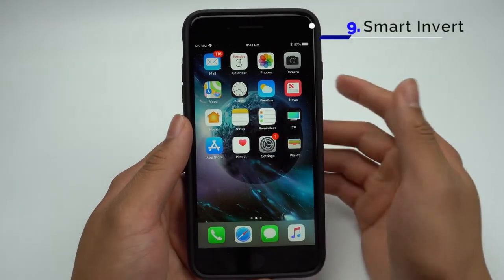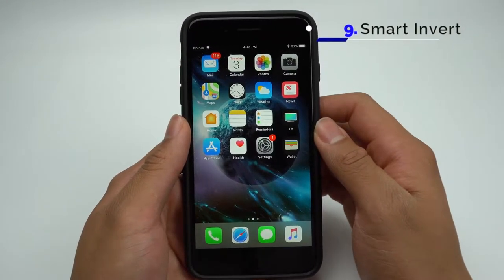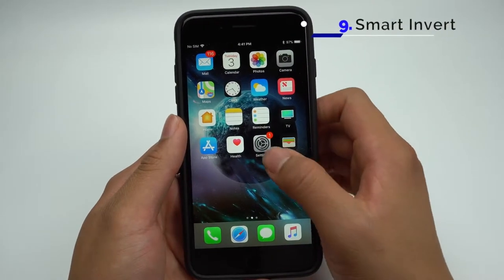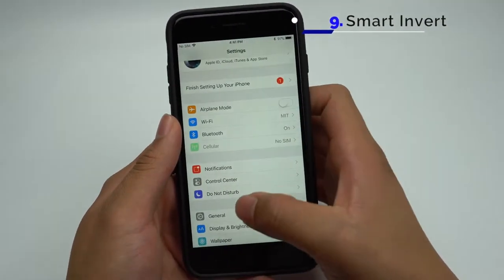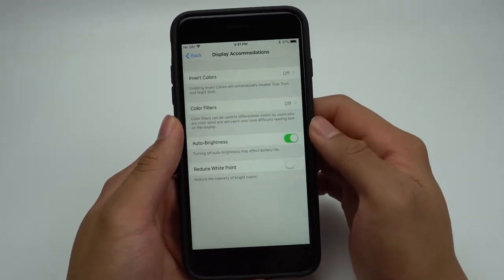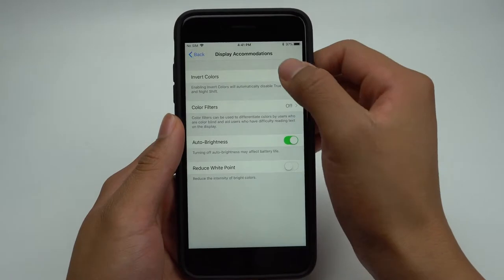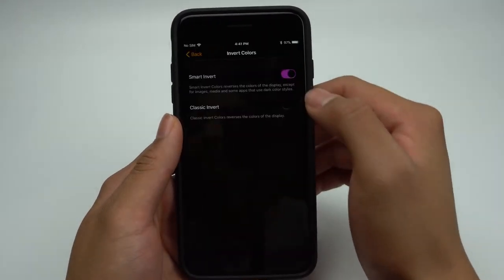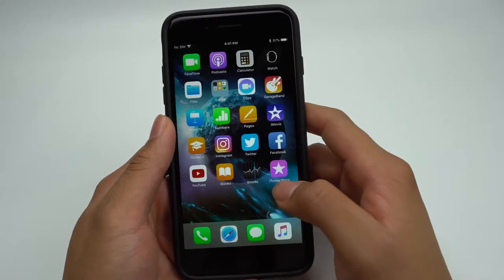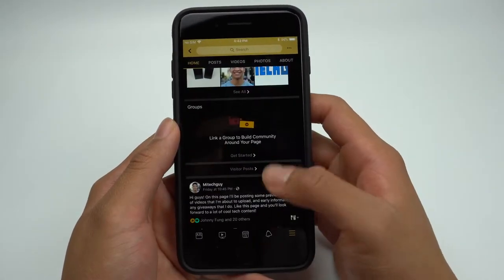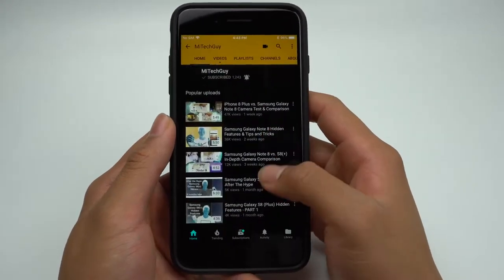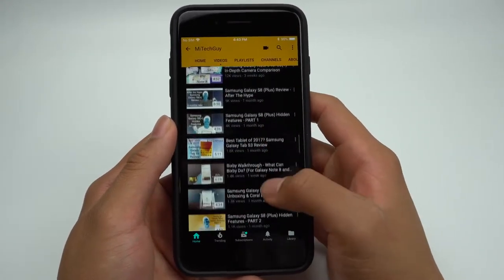In iOS 11, Apple added a way to invert your screen's content to make it easier on your eyes when it gets dark. To turn this on, go into Settings, General, Accessibility, and Display Accommodations. From here, click Invert Colors and toggle on Smart Invert. In theory, it should invert colors unless it's some sort of media. In my testing, it works in apps such as Facebook and Twitter, where pictures and video keep their color, but doesn't work in YouTube or Instagram.